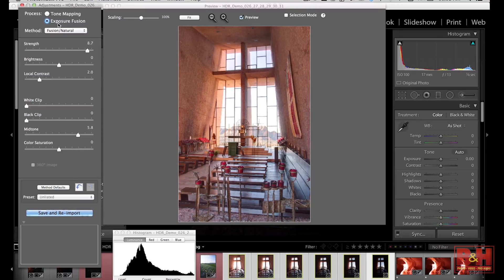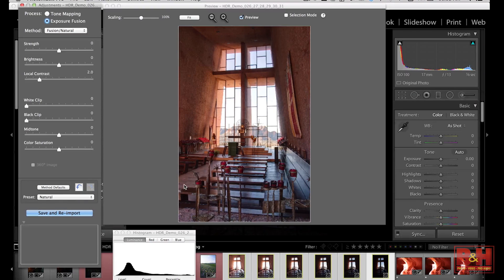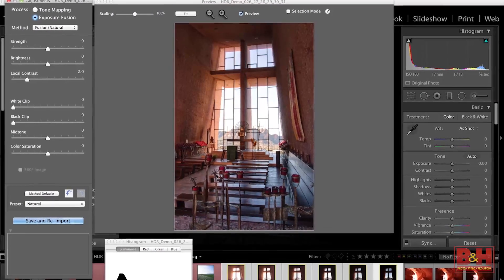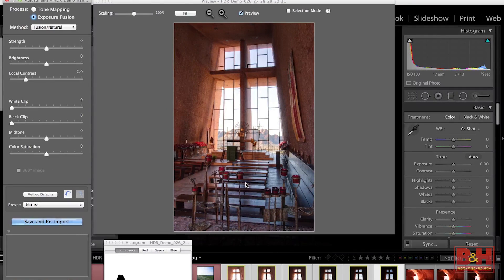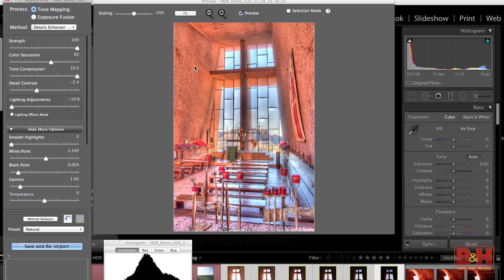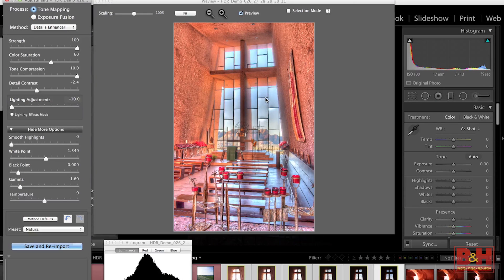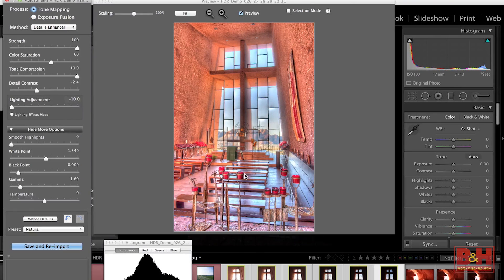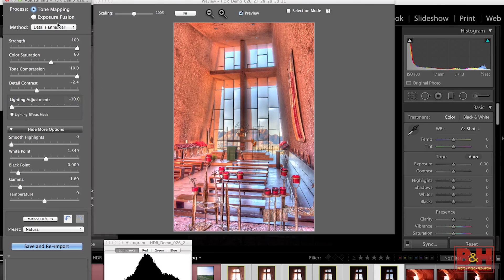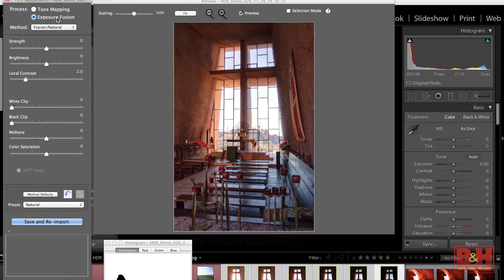So once the images have opened up into Photomatix, once again, I'm hitting Exposure Fusion and I'm going to go to Method Defaults. Now, you can see straight away the inside of the church is a little bit dark. If I was to try something like tone mapping, look at how dark that outside is and how bright this inside is. Nobody believes this. This is not the way we want our images to look.